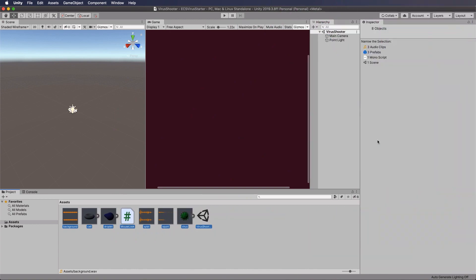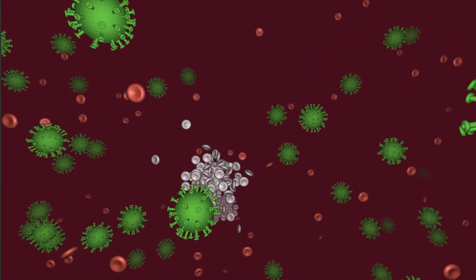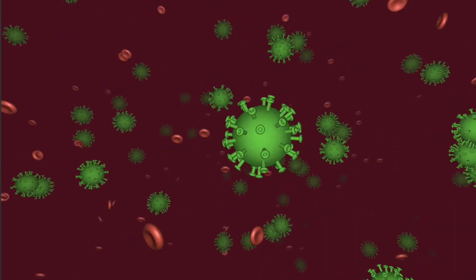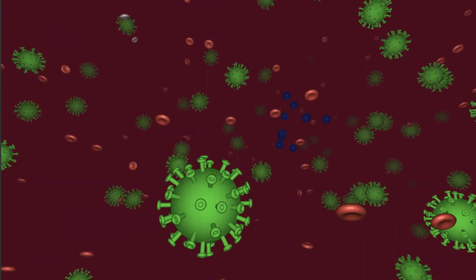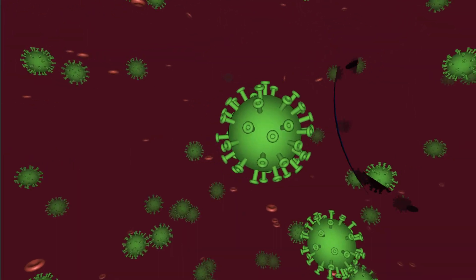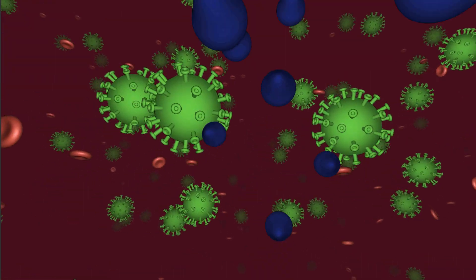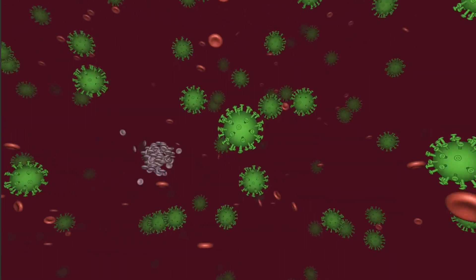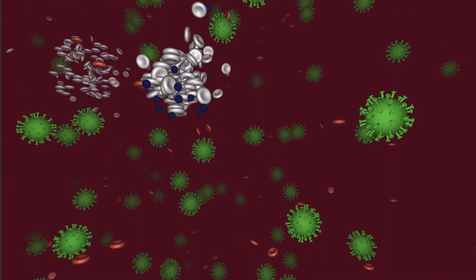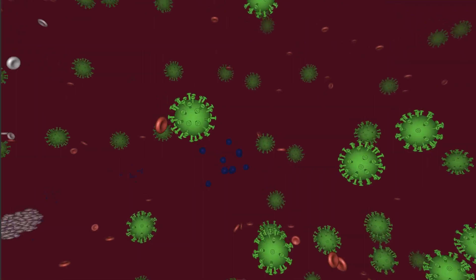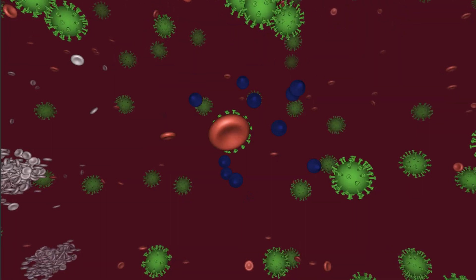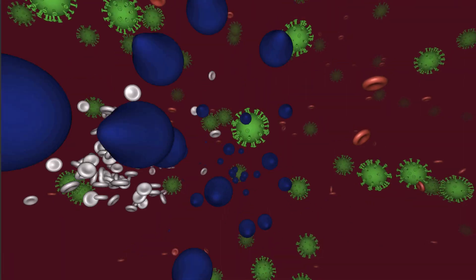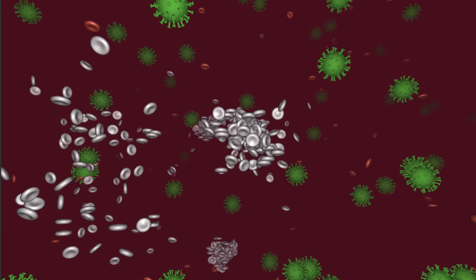We're going to have a look at creating entities, lots of them. We're going to use the new ECS physics as well, and we're going to start shooting these virus molecules with hand sanitizer and have them explode into white blood cells, which will all be entity based, which means you can have lots of them flying around on the screen.